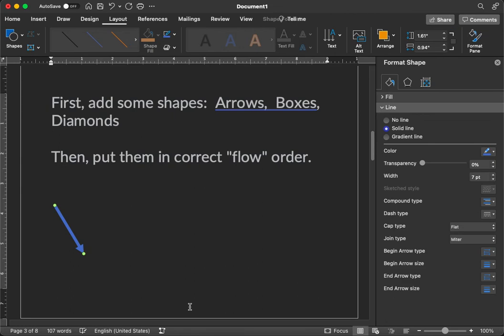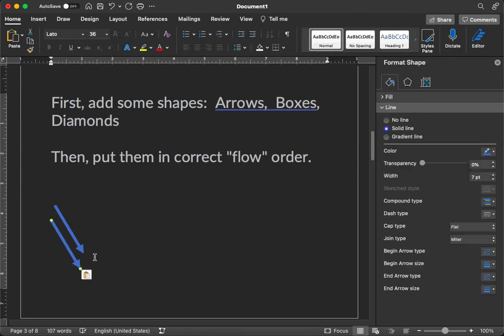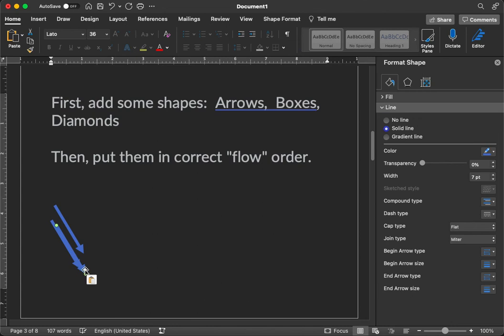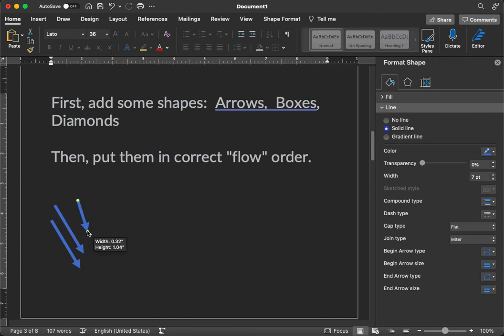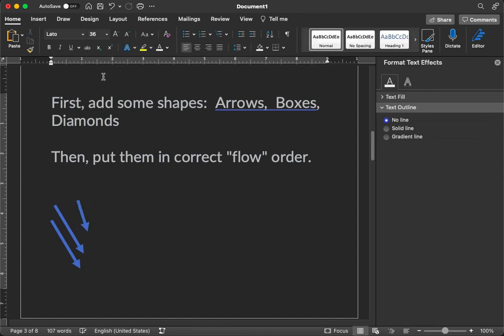And if we want to copy that, I'm going to click on the arrow, control C, and then control V. And there we go. So we have several arrows now. And you can move these around as you need to point to different boxes and locations on your flowchart.